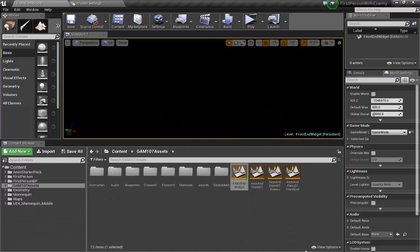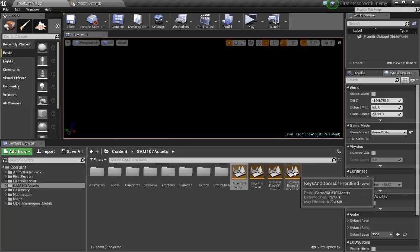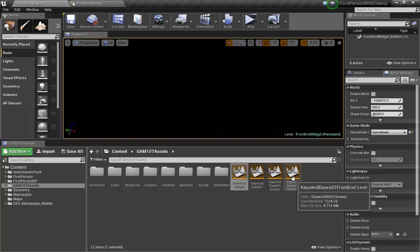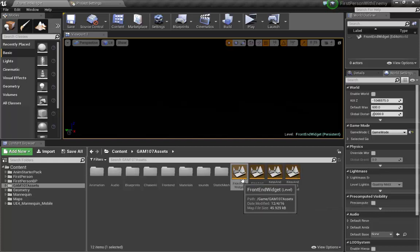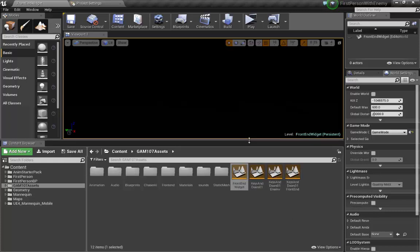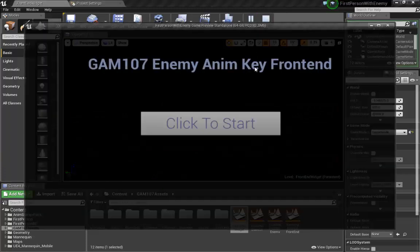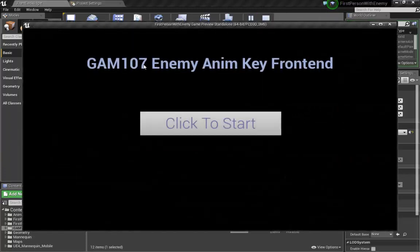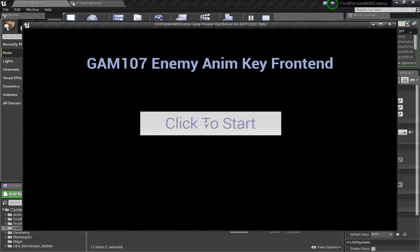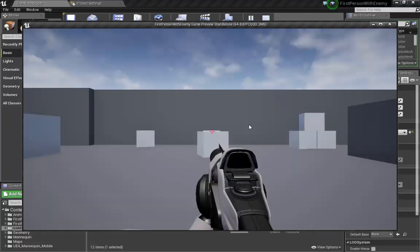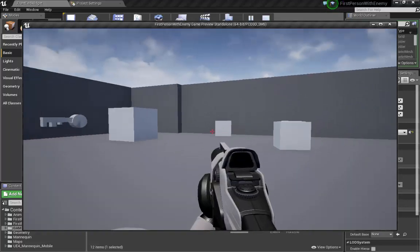When I have my front end level open, I hit play. It shows nothing more than a widget on screen, which is our front end. Click the button and start the game.